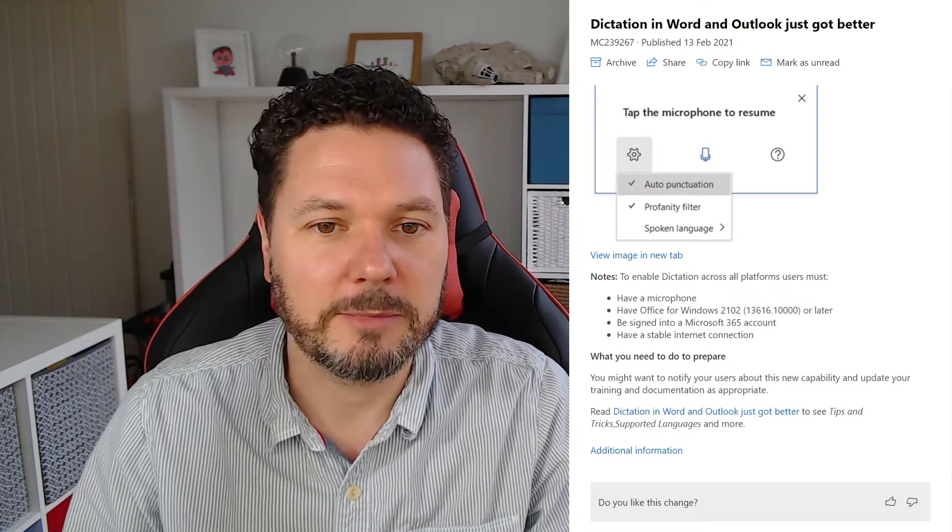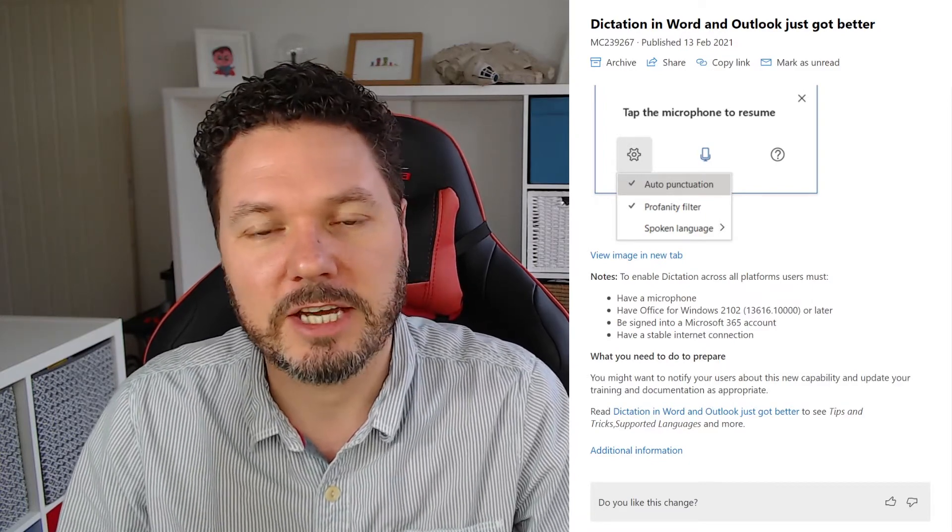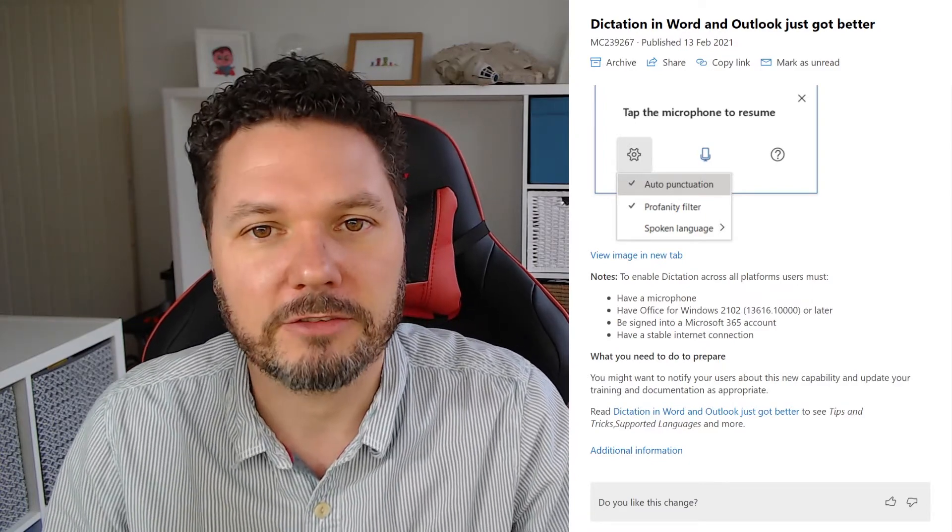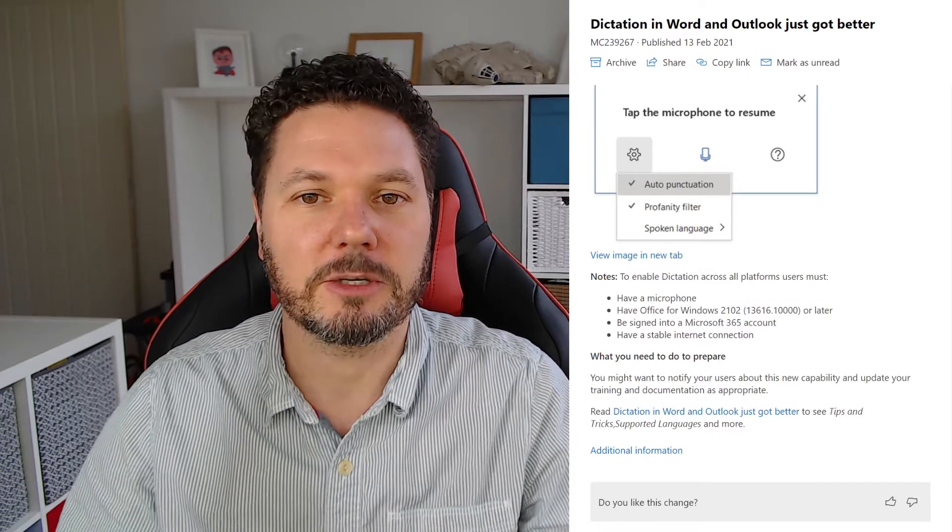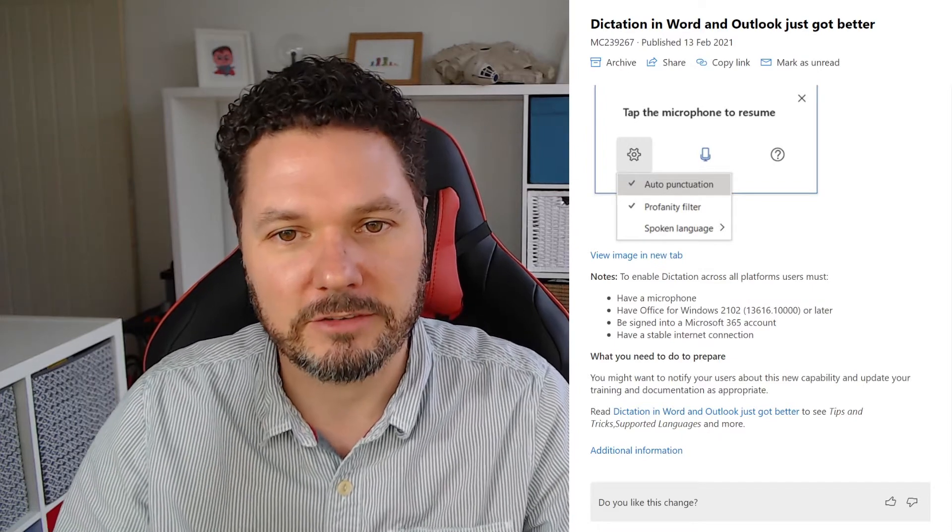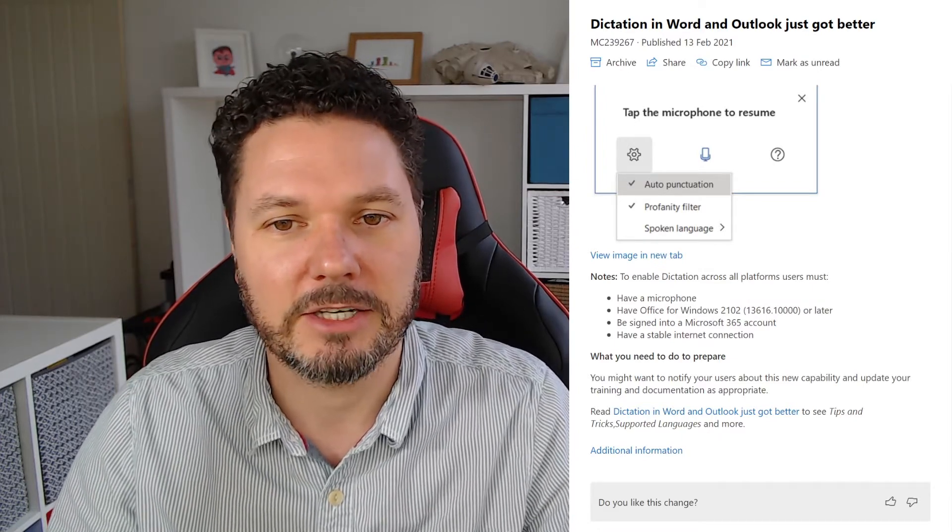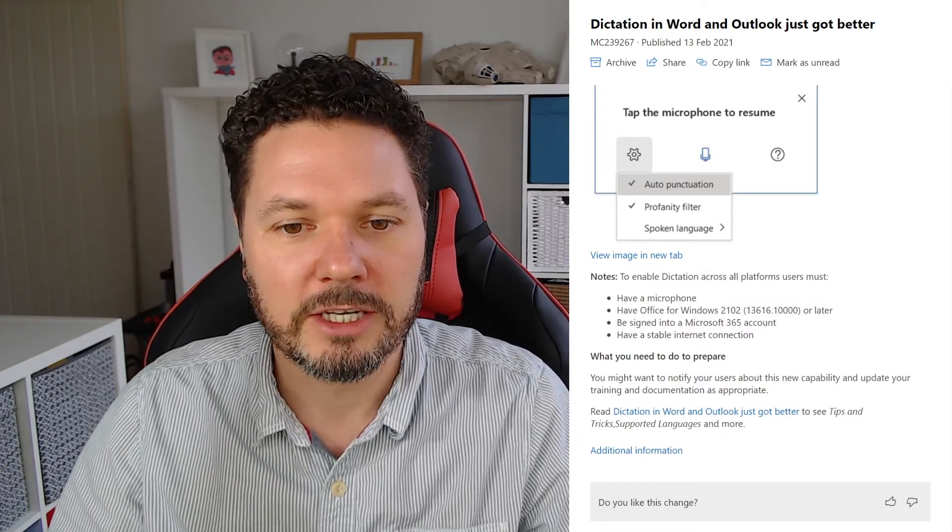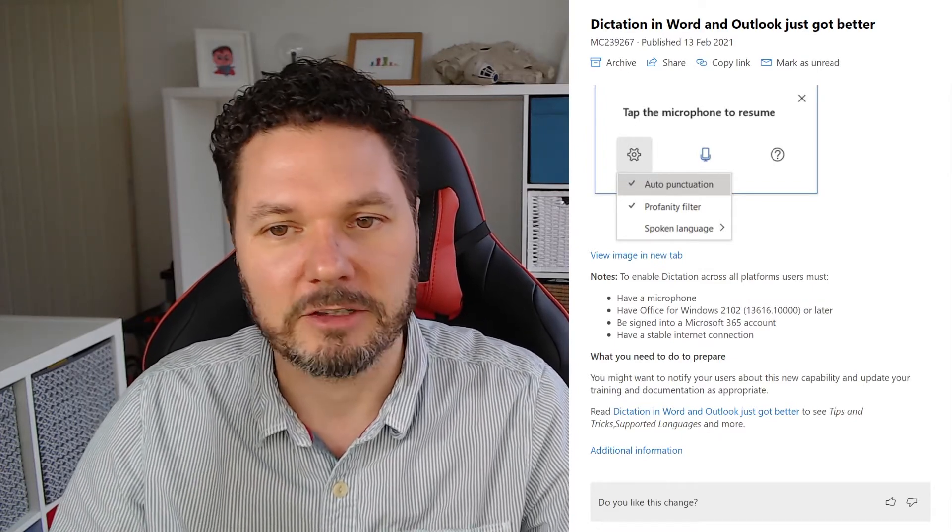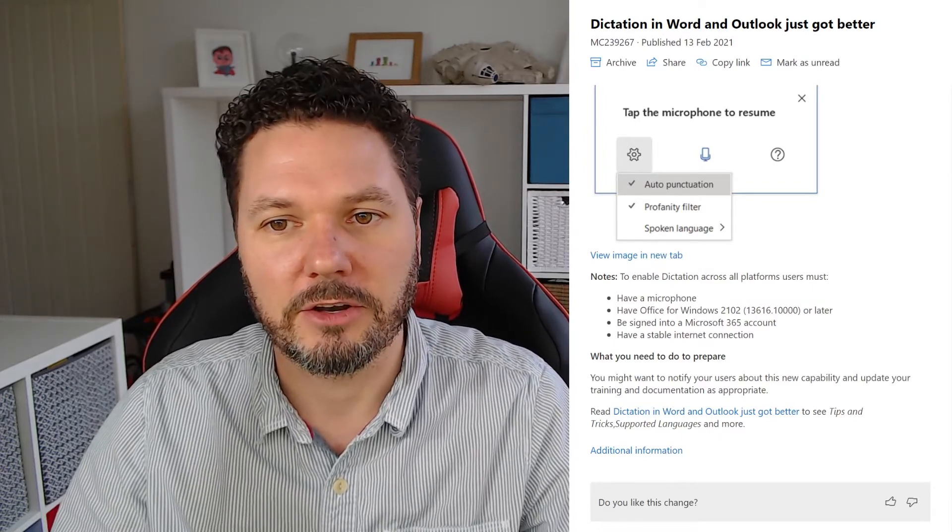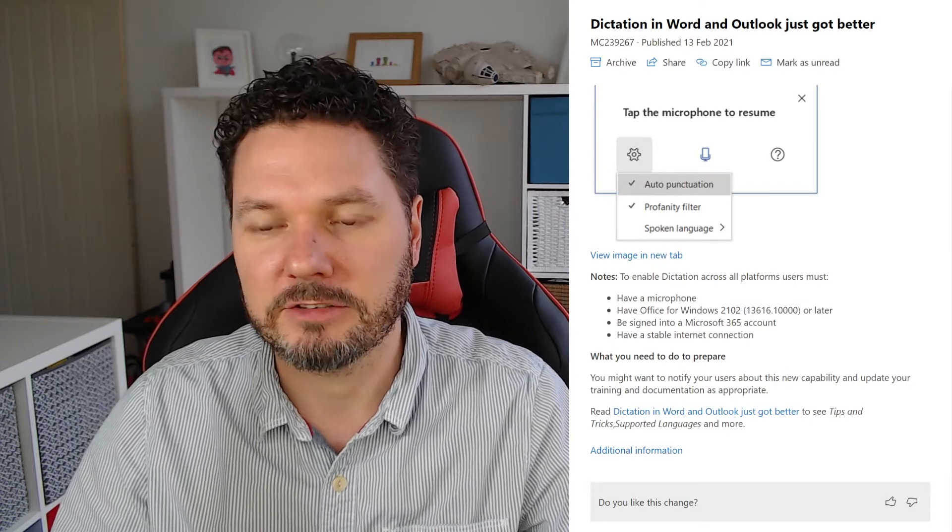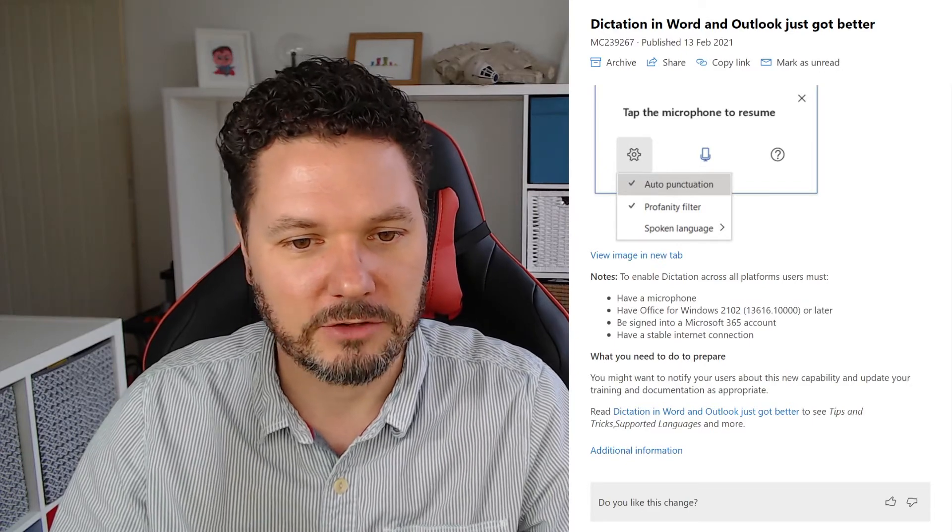So basically this is going to be sending your dictation up to Microsoft in the cloud, that's going to process it, do everything it needs and send it back down to Word. So we are having more reliance on internet connectivity as this goes on.